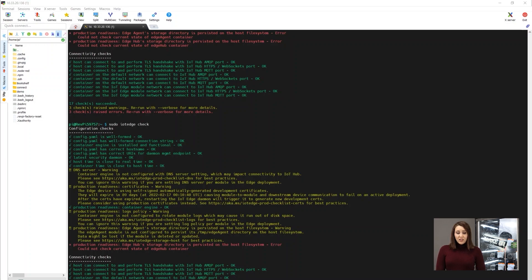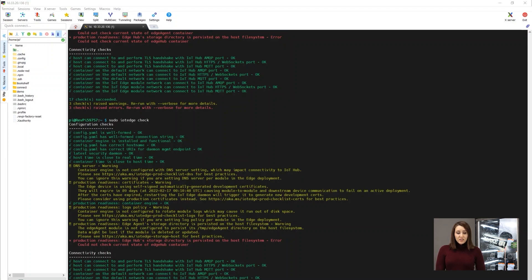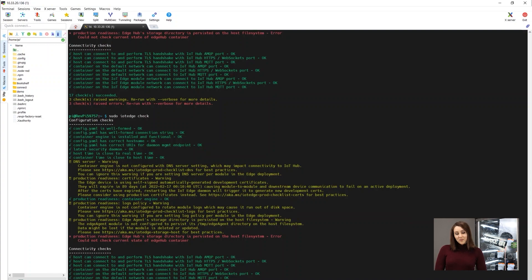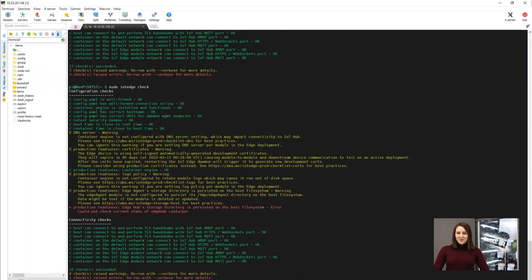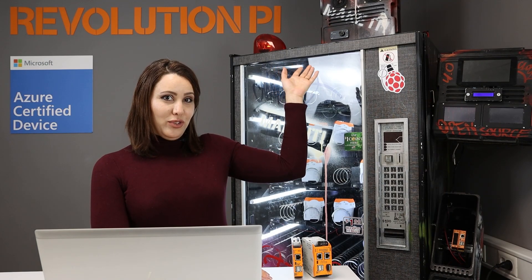And now your installation is almost ready. Done. Your installation is ready. If you want to see more, don't forget to follow. See you in the next video. Thank you.